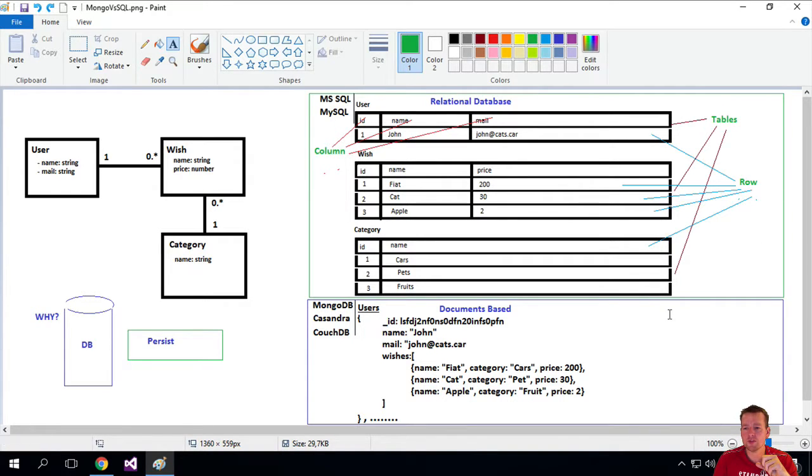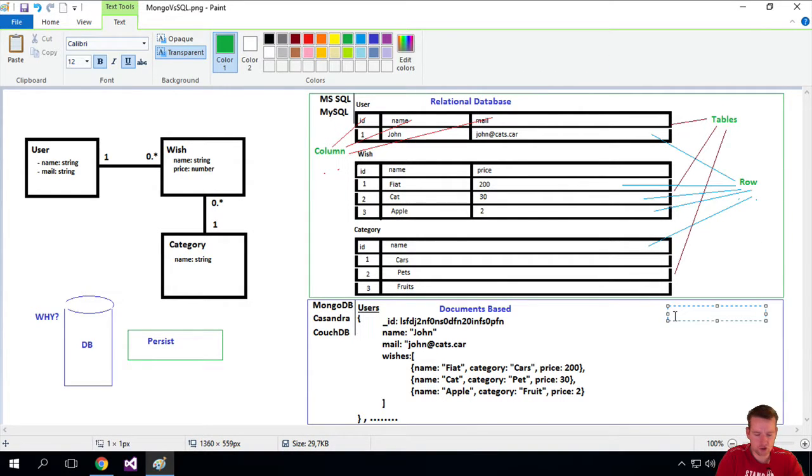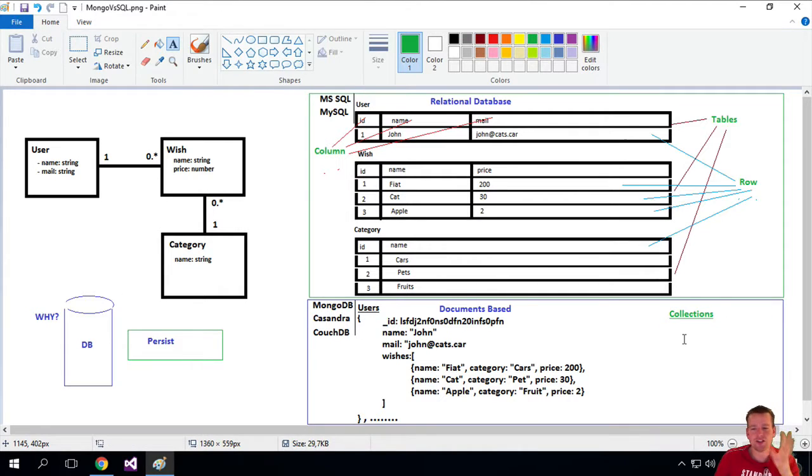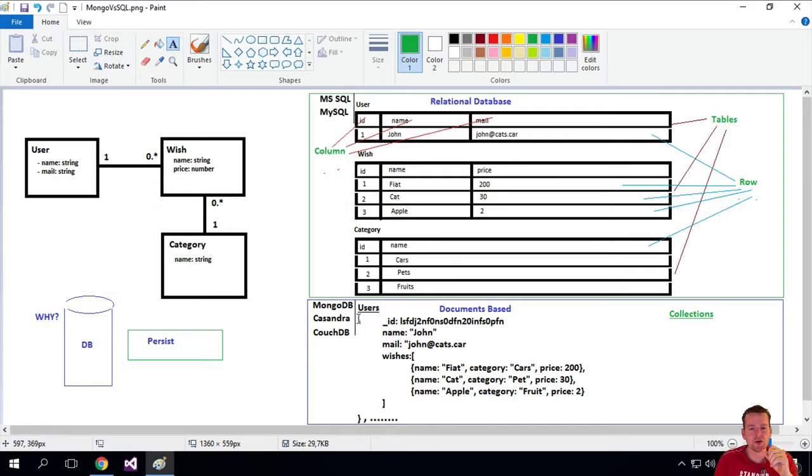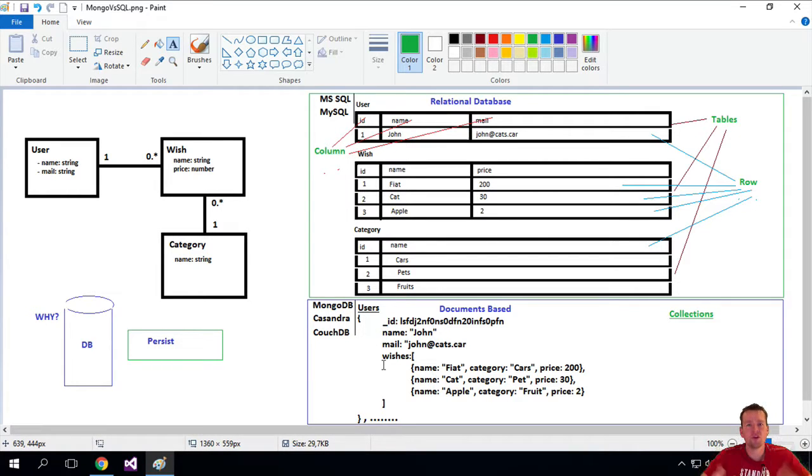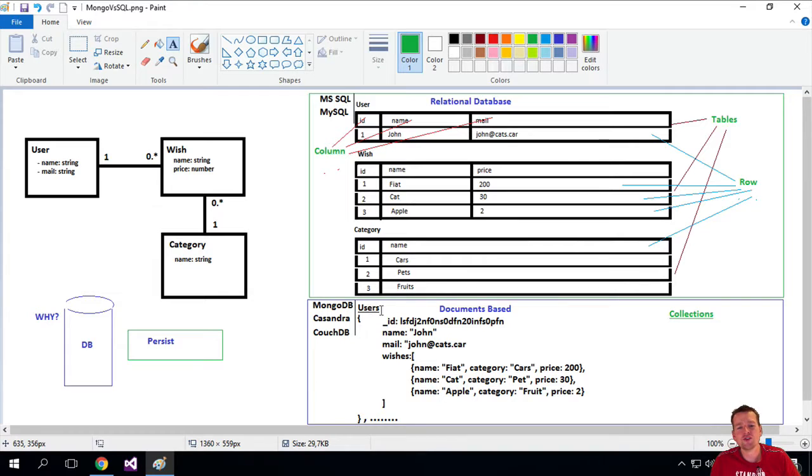Instead of using the term tables, we use the term collection. Down here is a pretty simple example, but consider that there's actually not only a single user here. I just didn't have enough space. You'll have a comma, and then you'll have another user and another user, and you'll just keep going with more and more users. So this is what we call the user's collection.